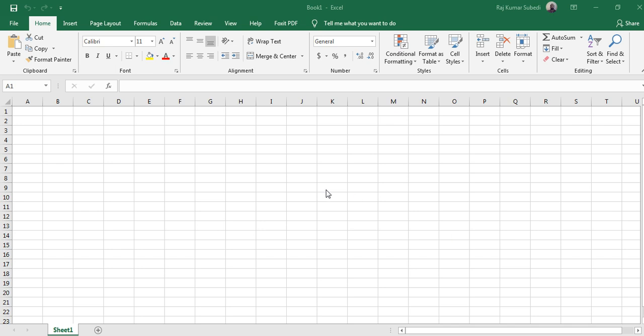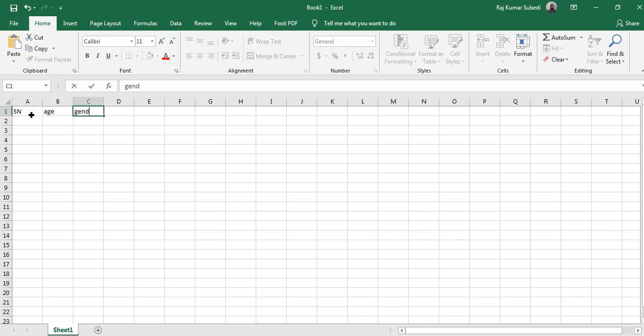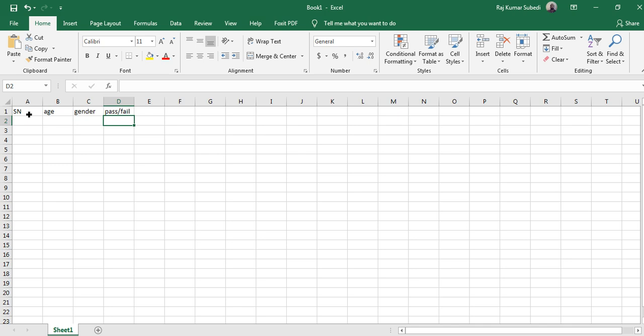Hello everyone, welcome back to my channel. In this video I'm going to explain how to create a simple data entry form using Microsoft Excel. For example, you have variable names like serial number, age, gender, and then let's say pass fail. So for example, this is the simple form.